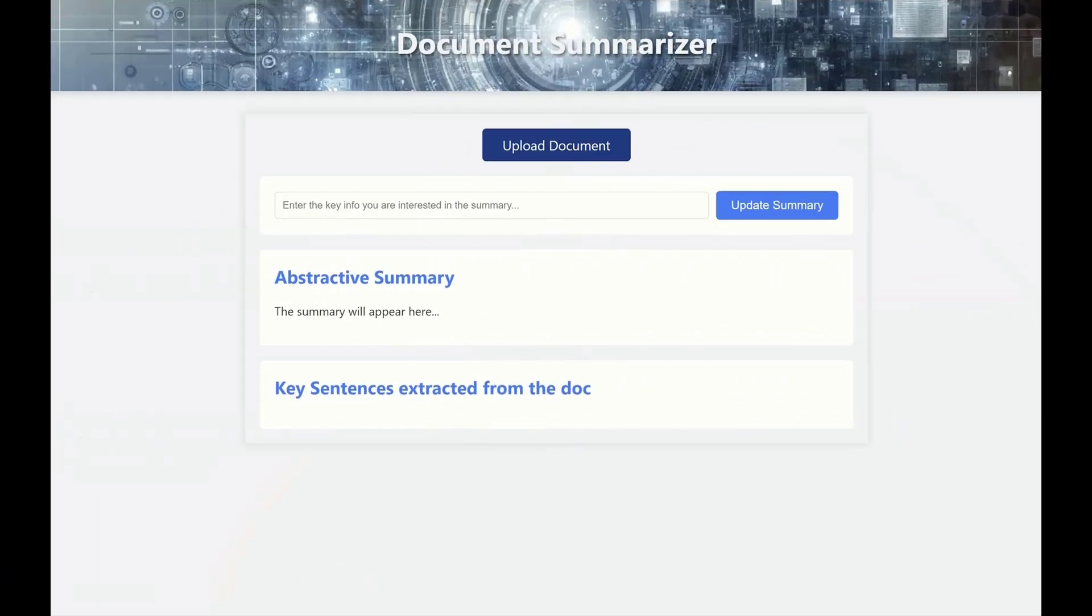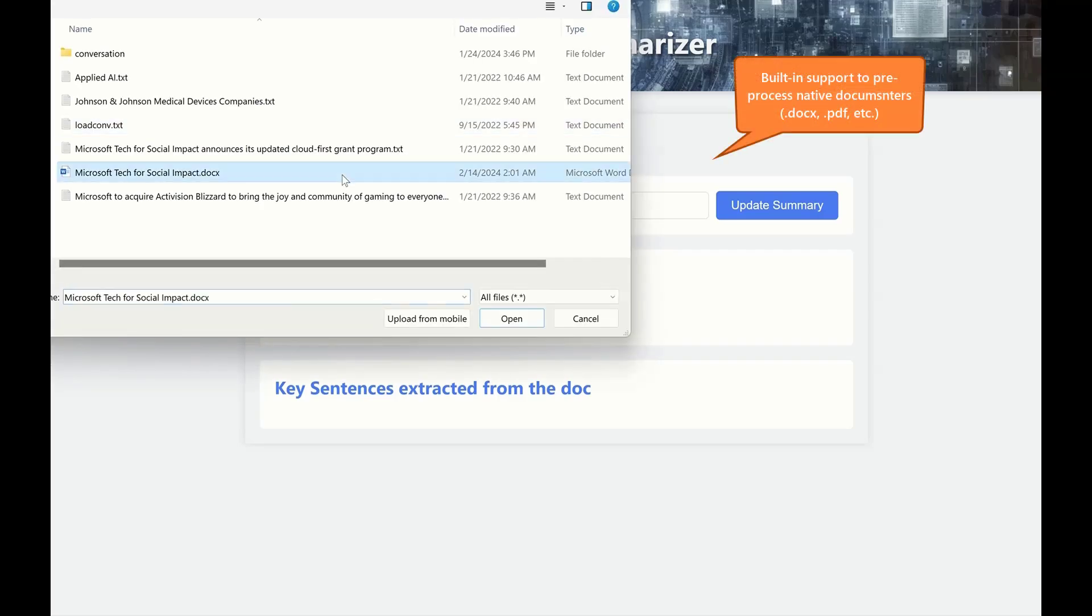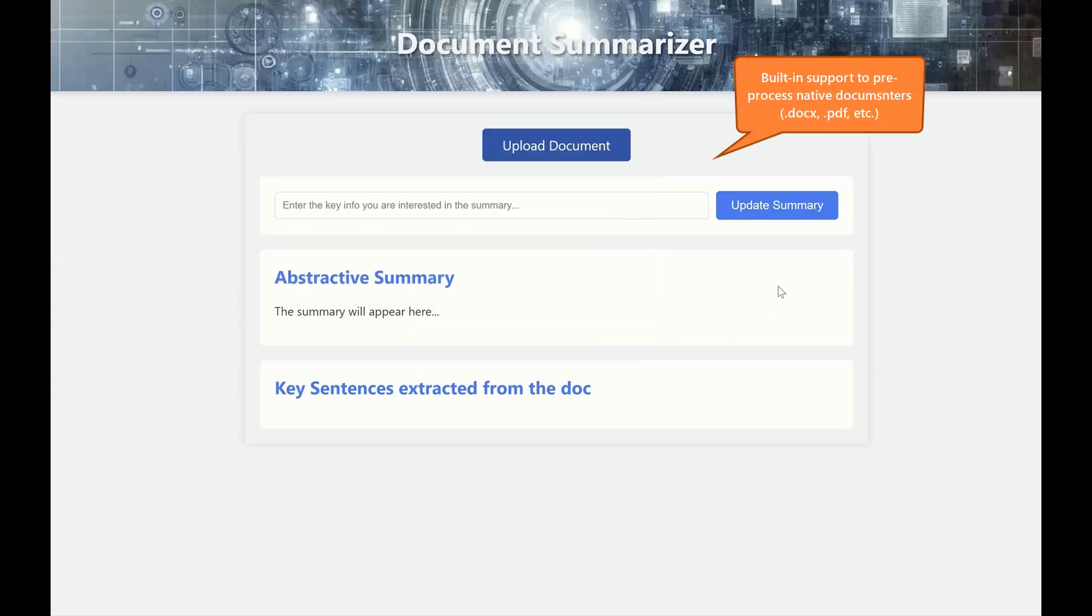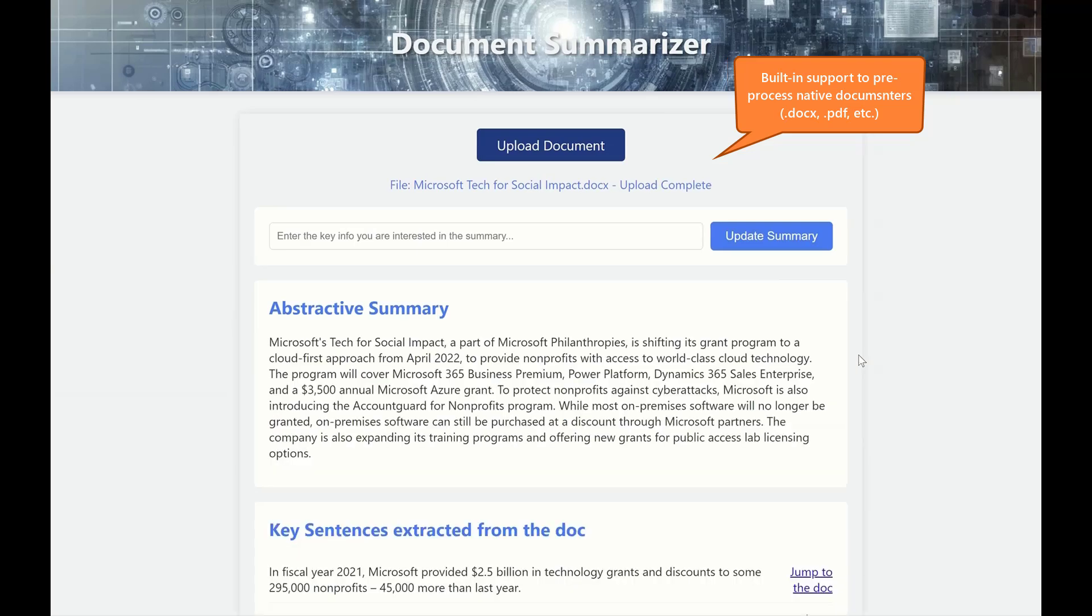Document Summarization offers built-in document preprocessing, allowing you to get summaries directly from documents in native-rich format, like PDF and Word Docs.